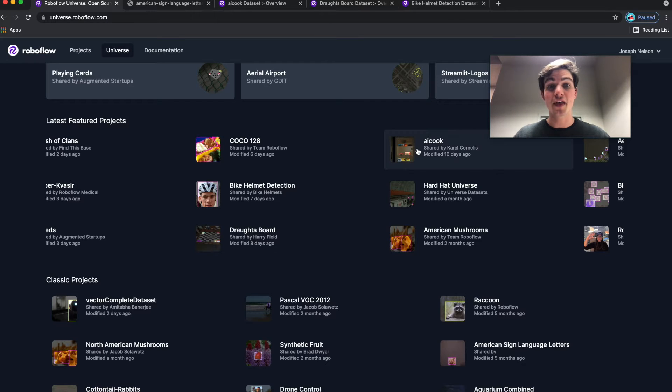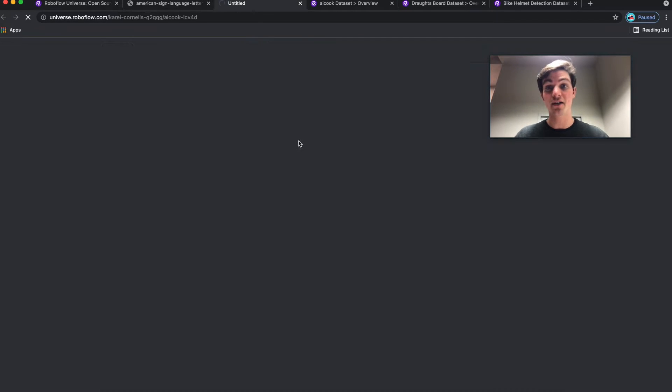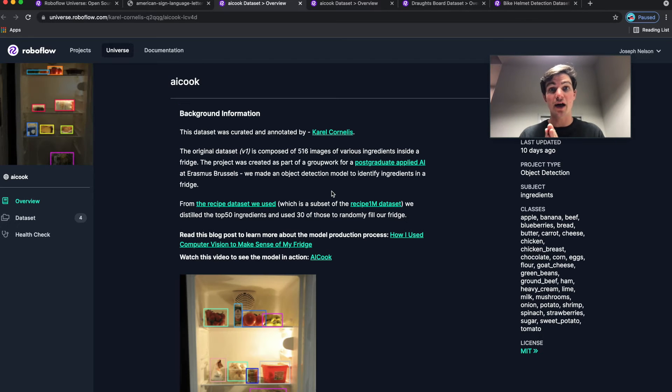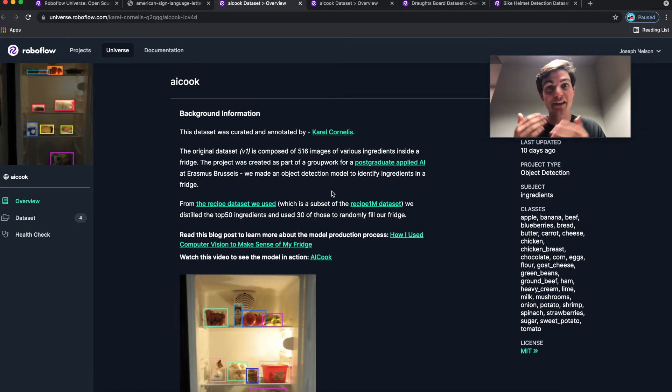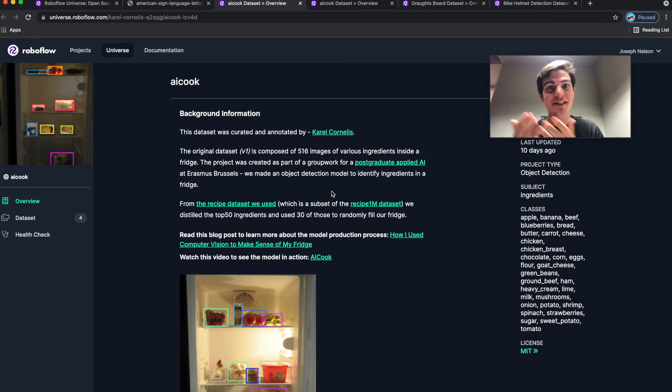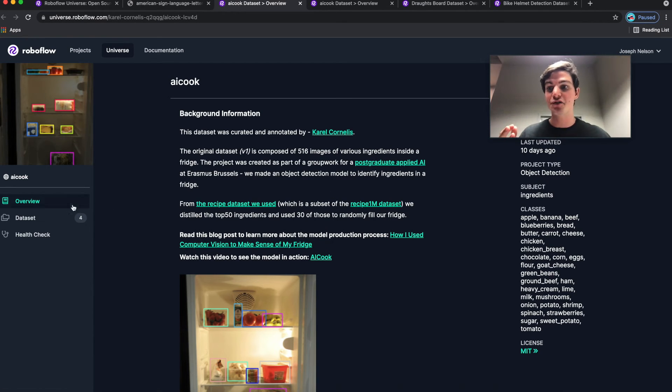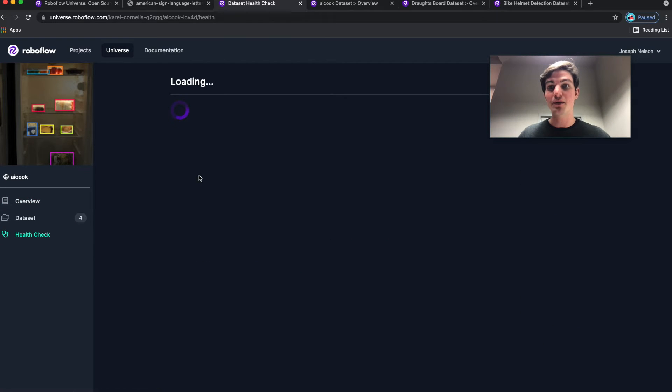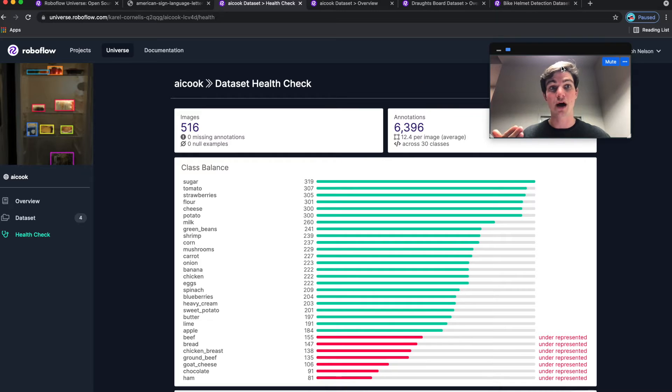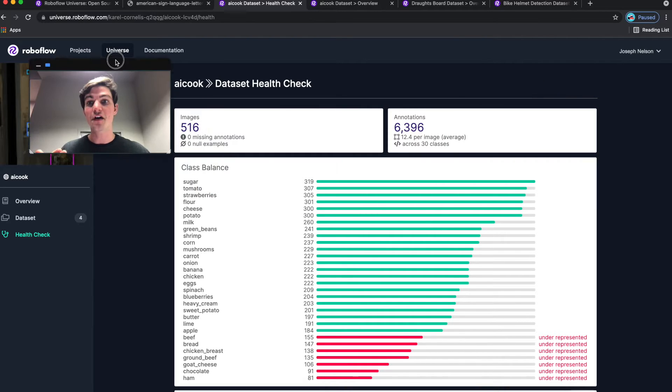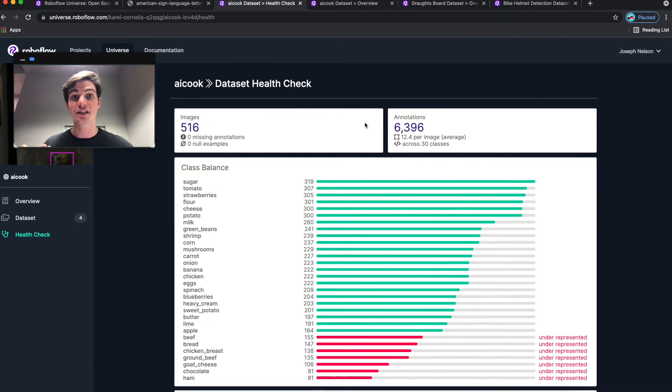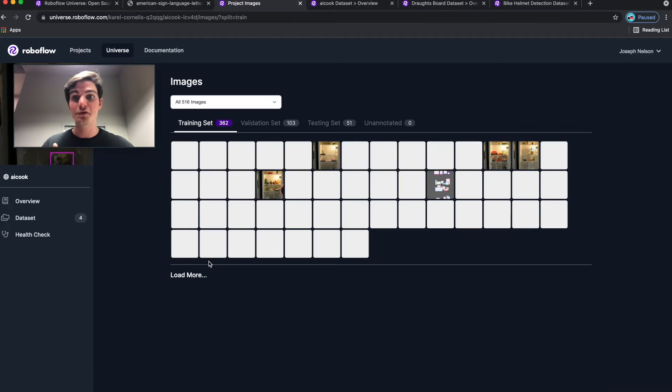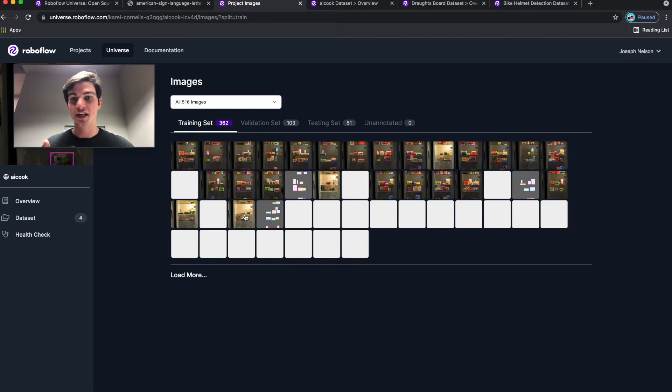One of them is called AI Cook and it's from Karel Cornelis in Brussels, Belgium. Karel and his team wanted to build a model that could identify what's in their fridge and then when it identifies each of those ingredients, it makes recommendations for various recipes you could cook. So he and the team built a model and released the dataset as well as the model to try out of 516 images over 6,000 annotations of foods in their fridge.